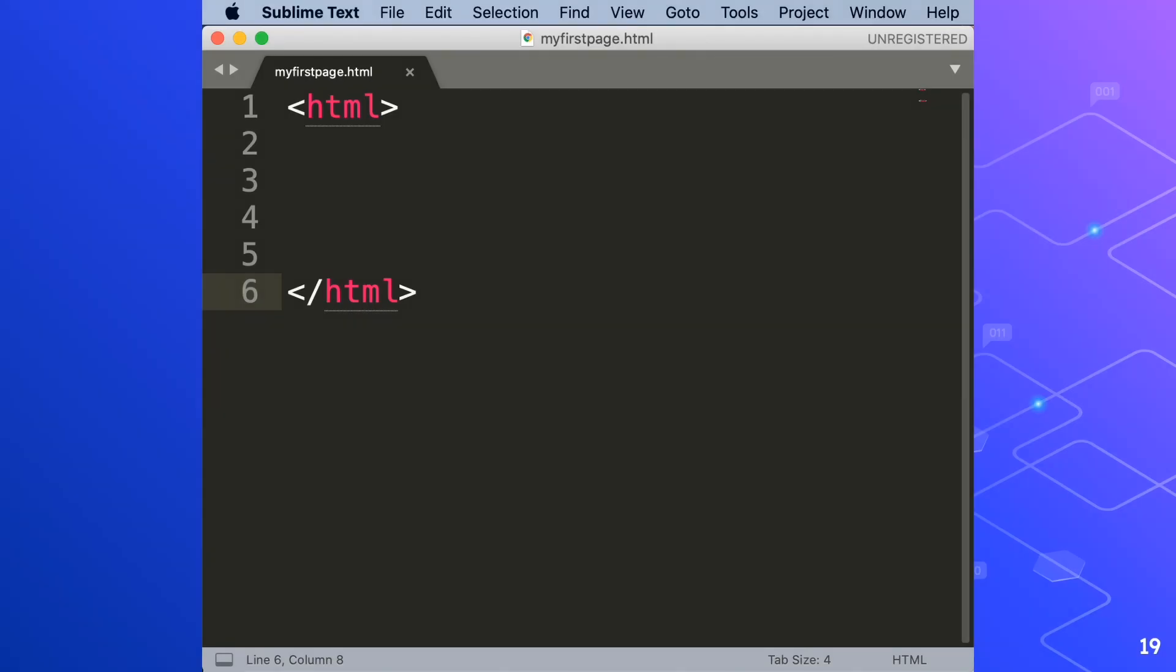The first tag tells the browser to start doing something. The second tag tells the browser to stop doing it. The stop symbol is that forward slash. So miss that out and again your web page can really be messed up.